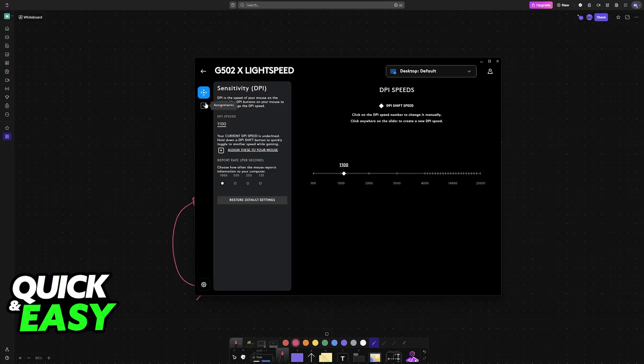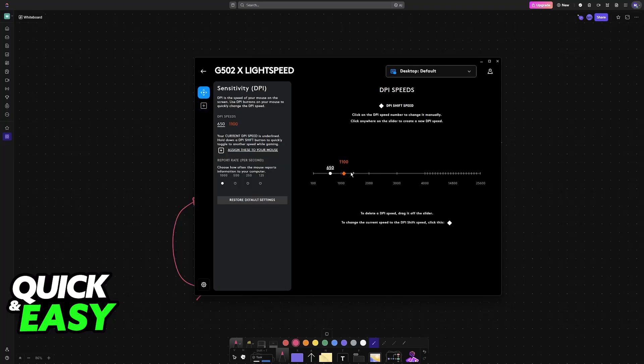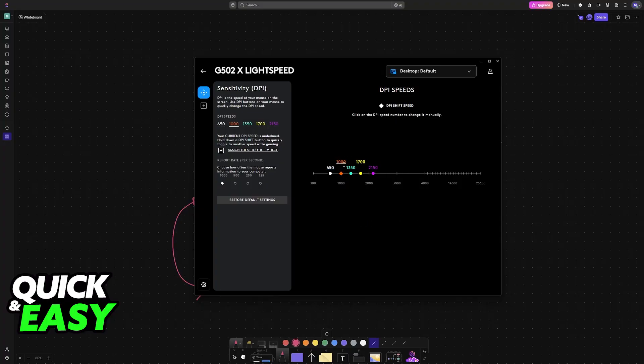The first option at the left will be sensitivity. If you are on assignments, switch over, and you will see this line here. By default, you will have five assignments, and by pressing the DPI button, you can swap between them.